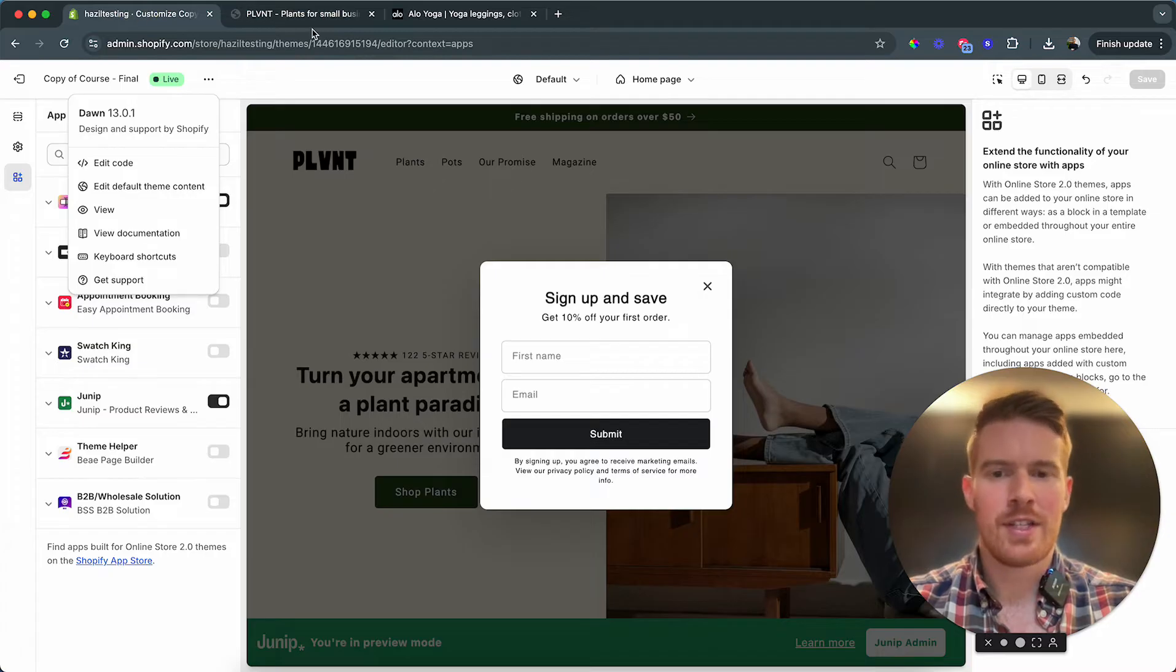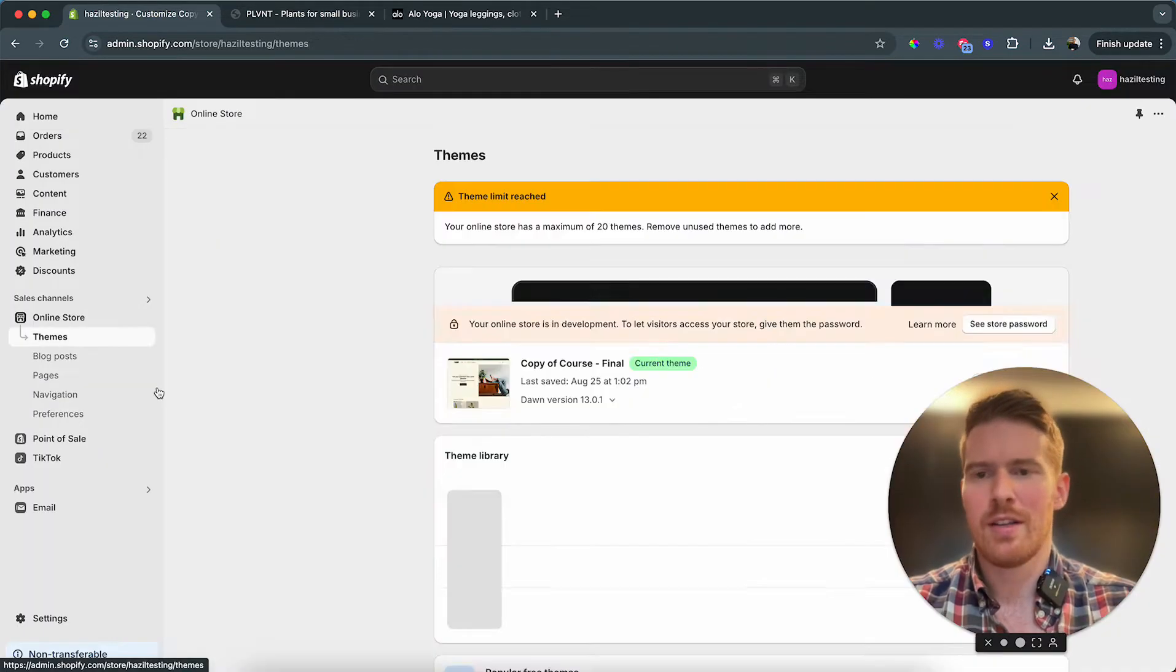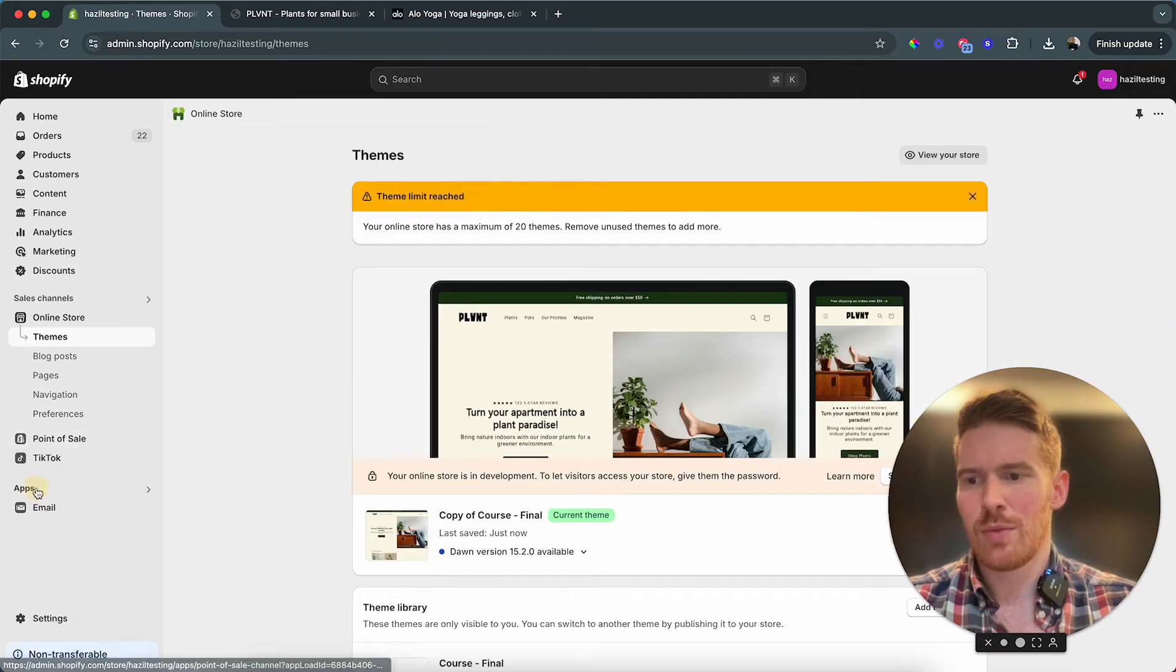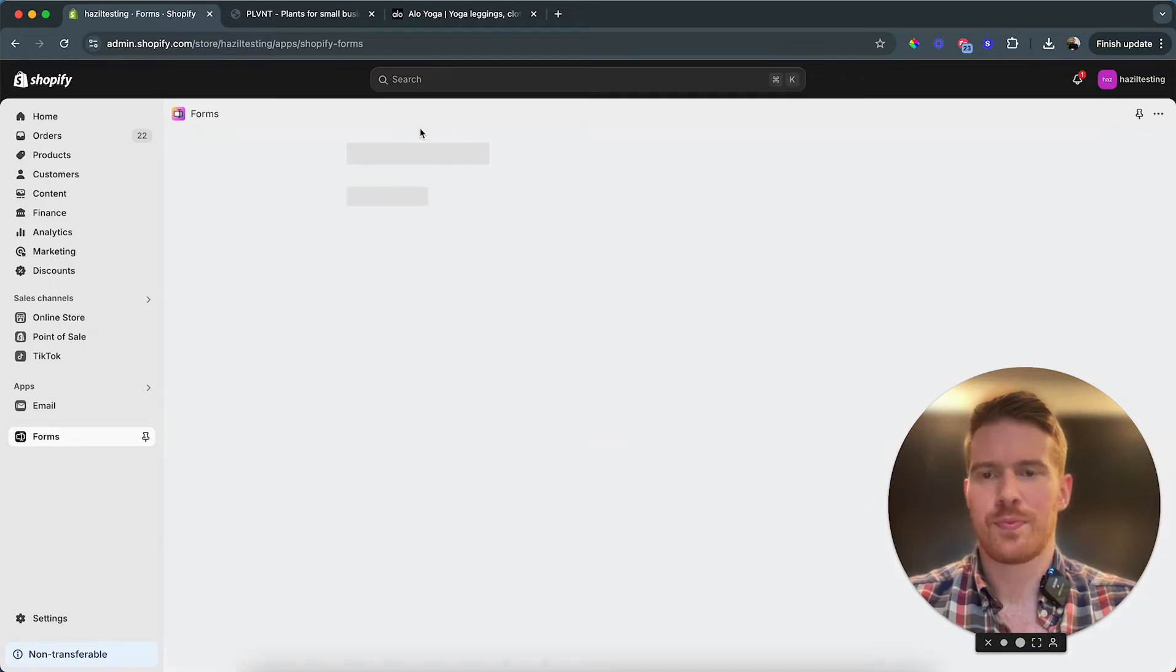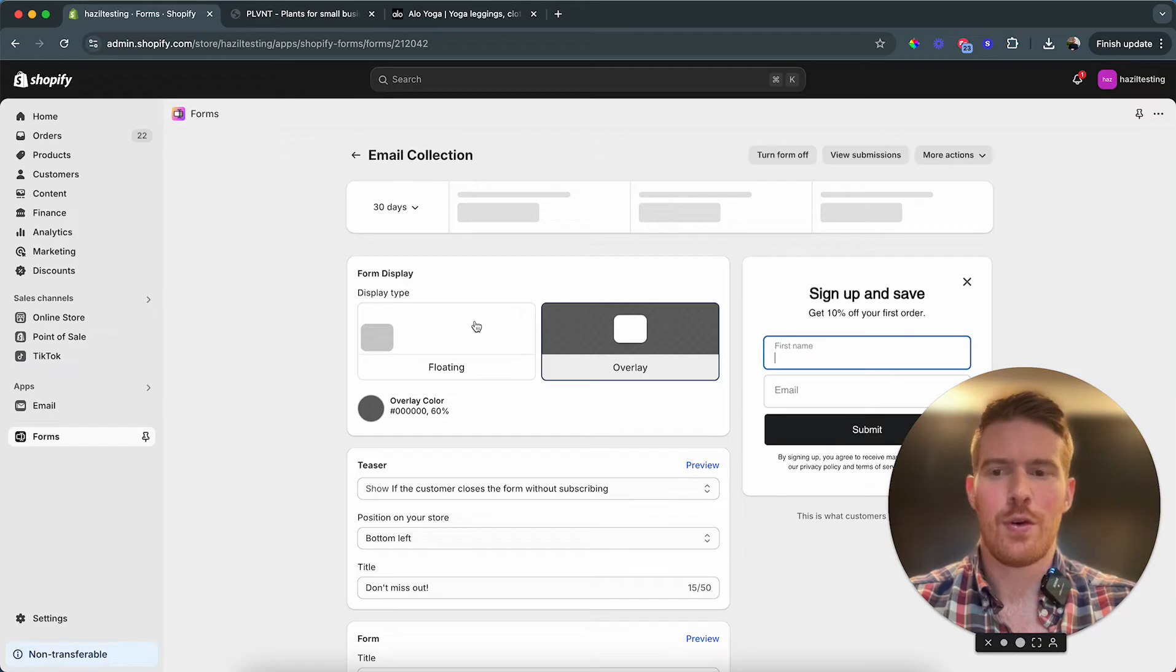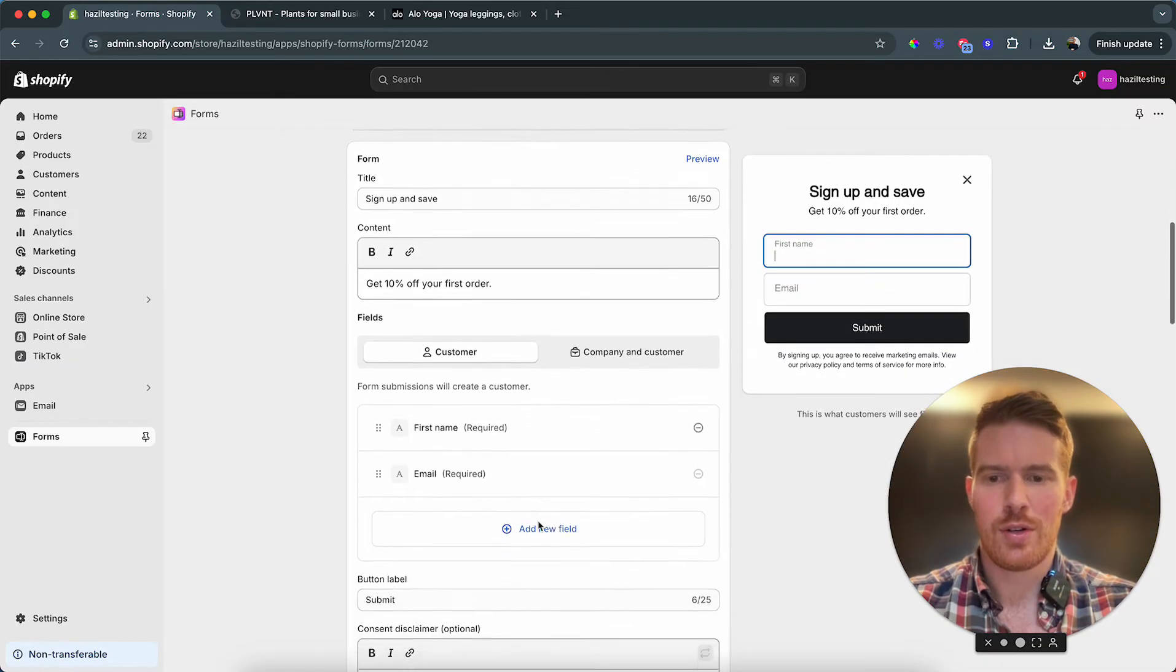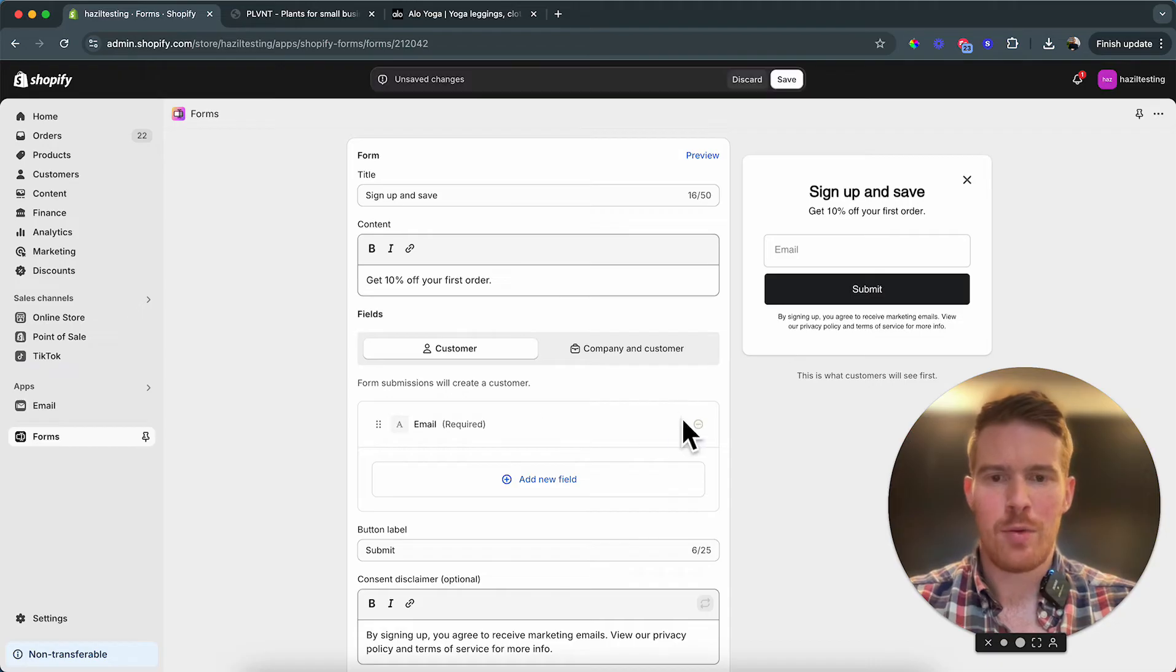But now even if we were to sign up, and usually to be honest I think we should exclude the first name, that's definitely gonna hurt our conversion. So I'm gonna open up the app again, go to Forms, and then in the email collection form I now actually want to remove the first name.